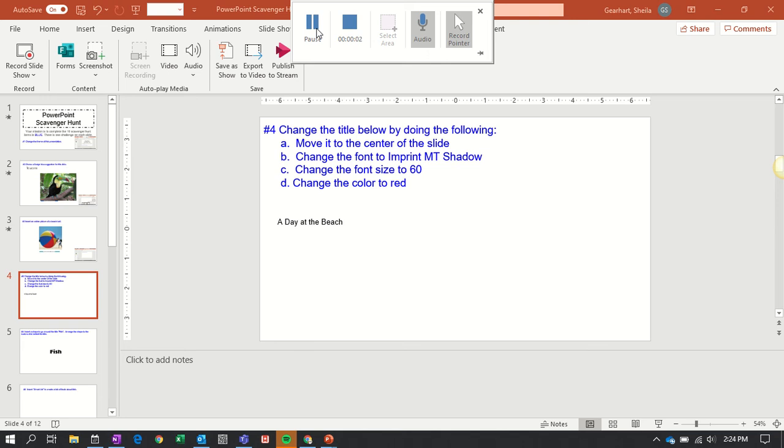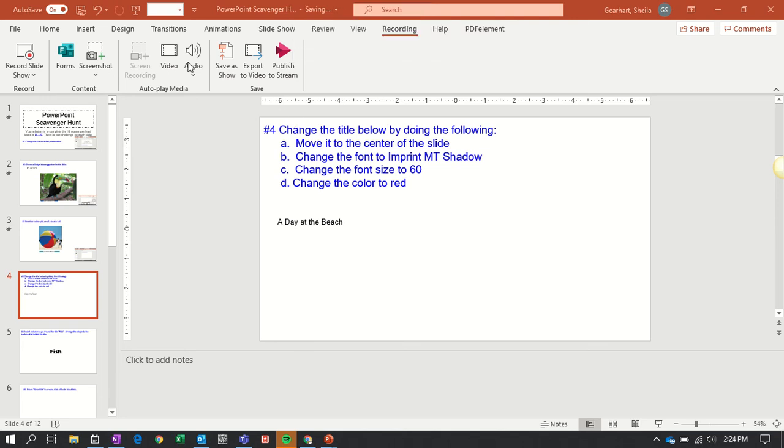If you want to work with text, go up to your ribbon and click on the Home button.